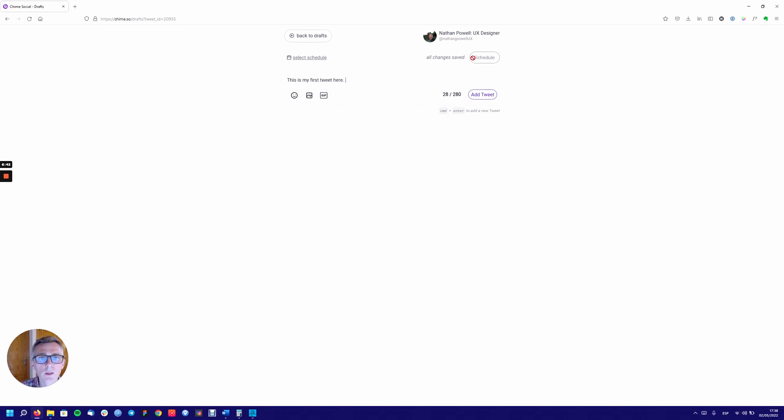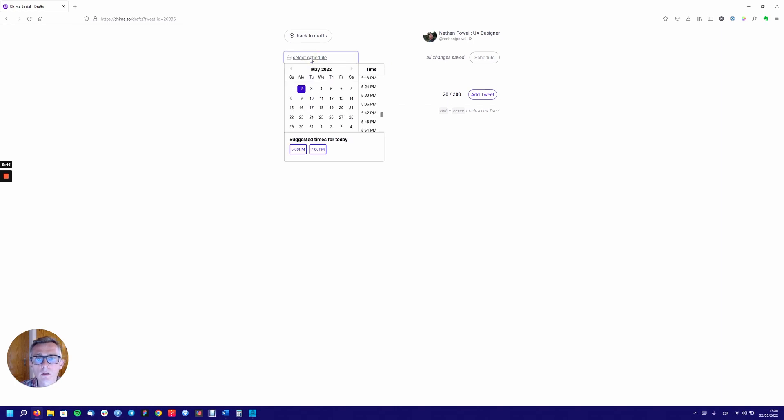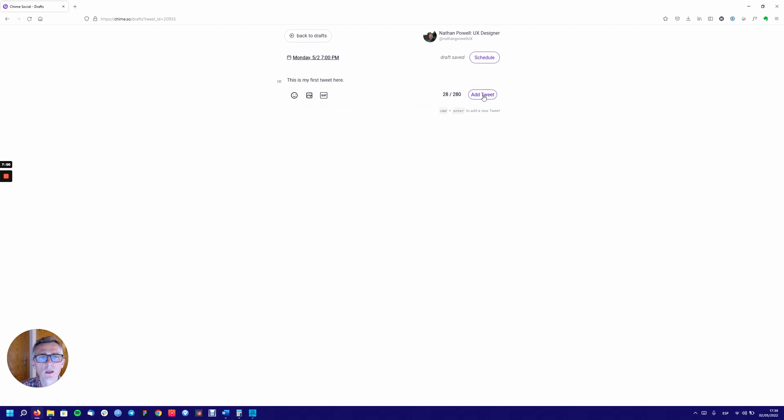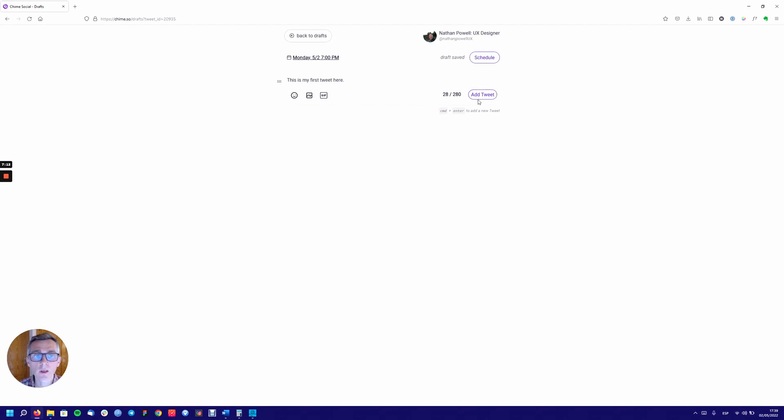So I can see scheduling, select schedule. These are the suggested times for today. I'll go with 7 o'clock. So I can see I've got back to drafts, schedule, drafts saved. This is my first tweet here, add tweet. Now, I'd actually be scared to click on add tweet, because to me that suggests it's going to be tweeted. At least this is add tweet and not tweet now. Because we've got schedule here and then add tweet. So I'm going to bite the bullet and click on add tweet. Now I can add another one. This is my second tweet.